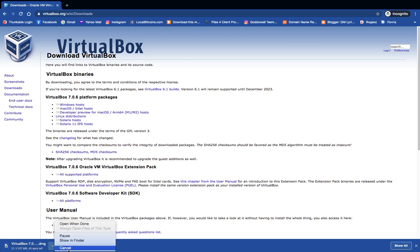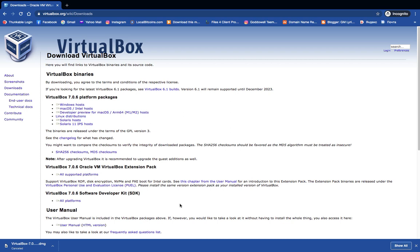I already have this downloaded so I'm just going to cancel. After downloading, you can install VirtualBox like every other software. If you find it difficult to install, check the description of this video — I made a video earlier on how to install VirtualBox on macOS. Now the next thing we have to download is the Kali Linux image file, so let's open a new tab.